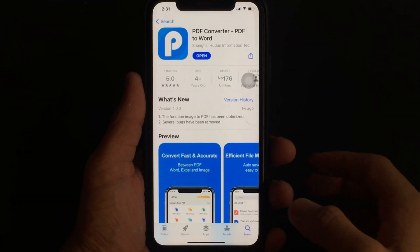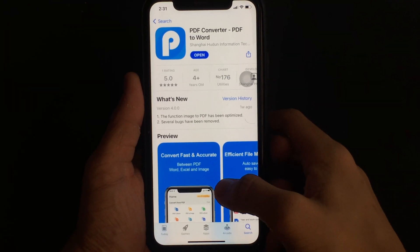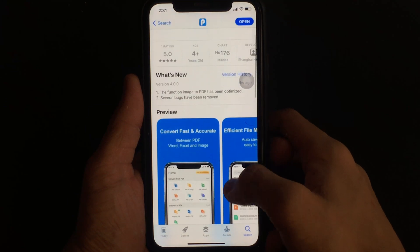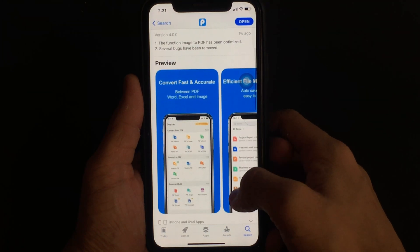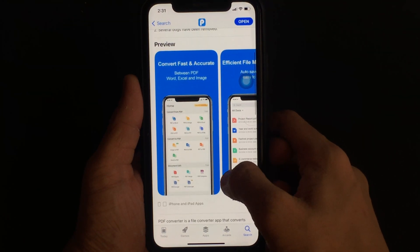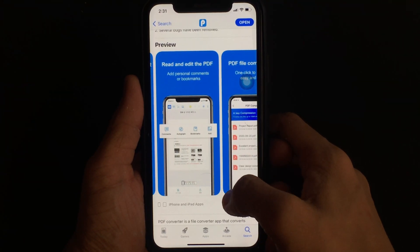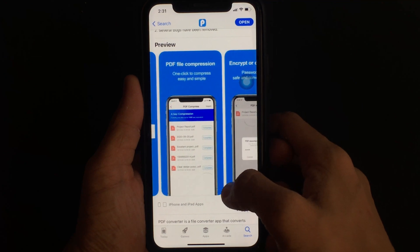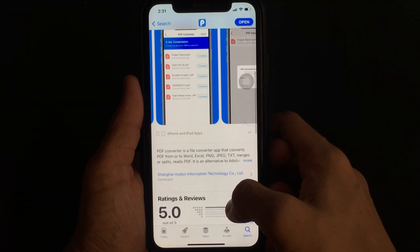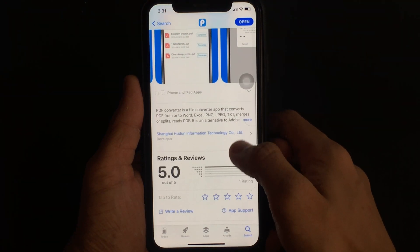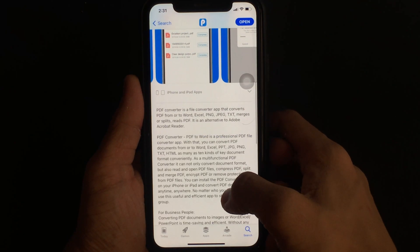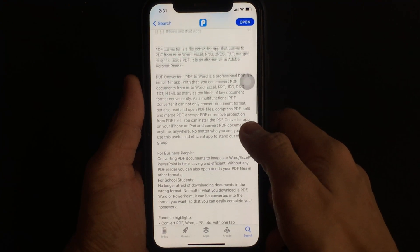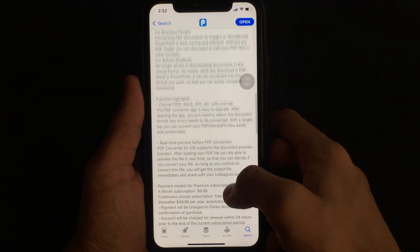The name of the app is Tool Rocket PDF Converter, which is a professional PDF converter that helps iOS users convert any document from PDF to Word, JPG, Excel, or PPT format, and as many as 10 kinds of key document conversions really easily and quickly. It's like one app does it all.